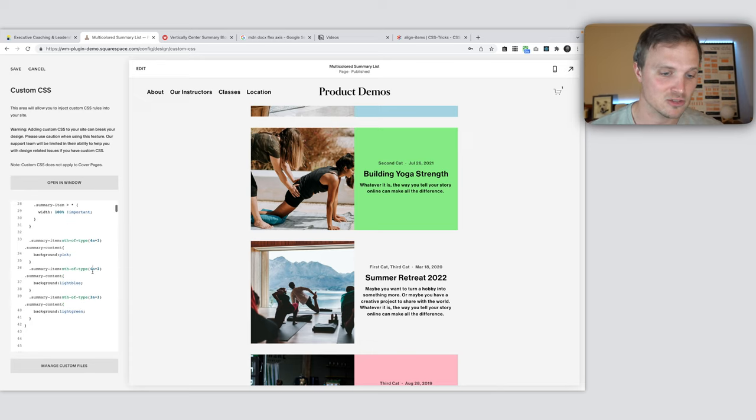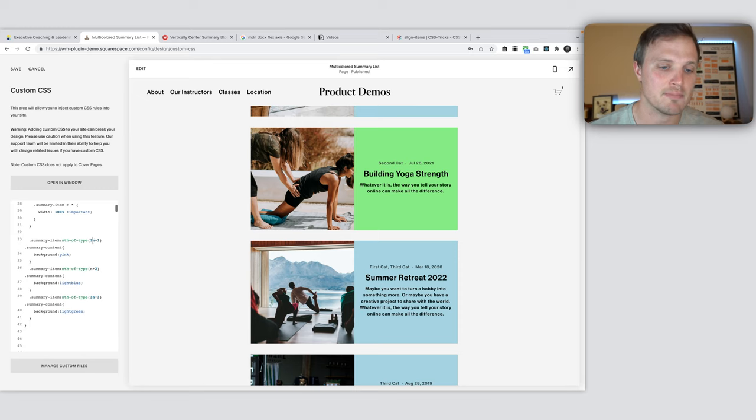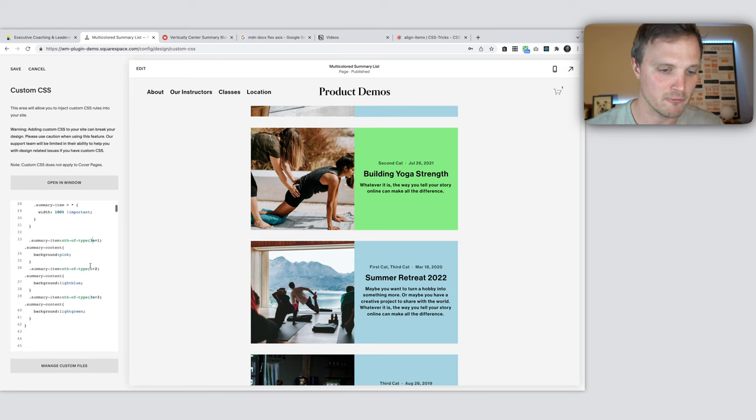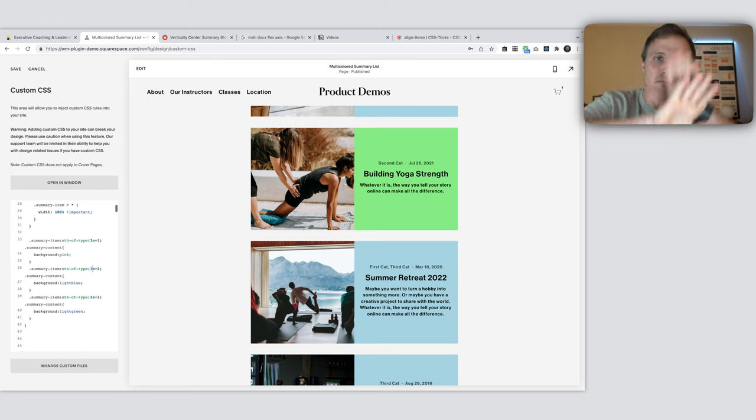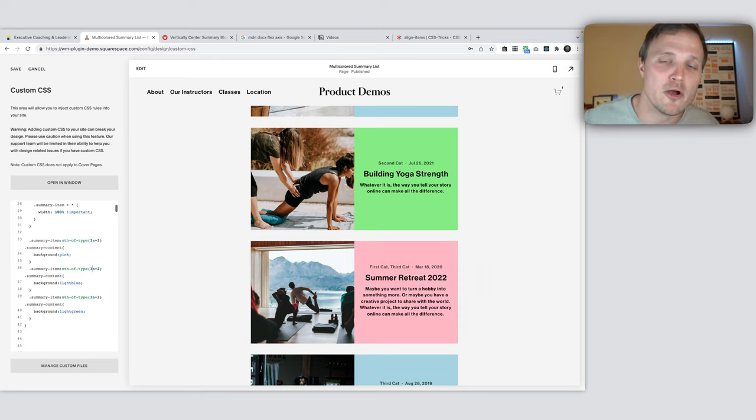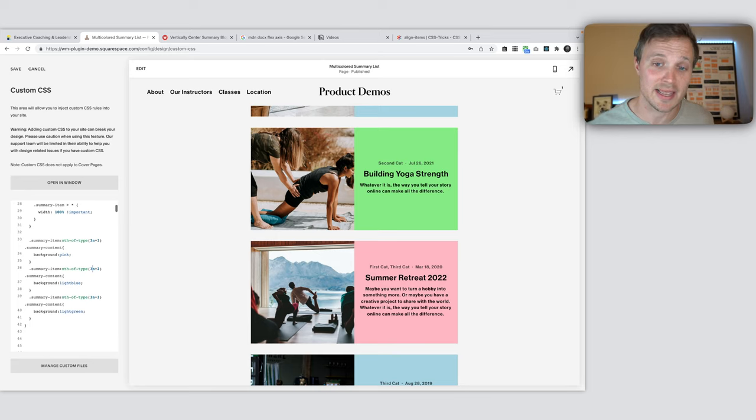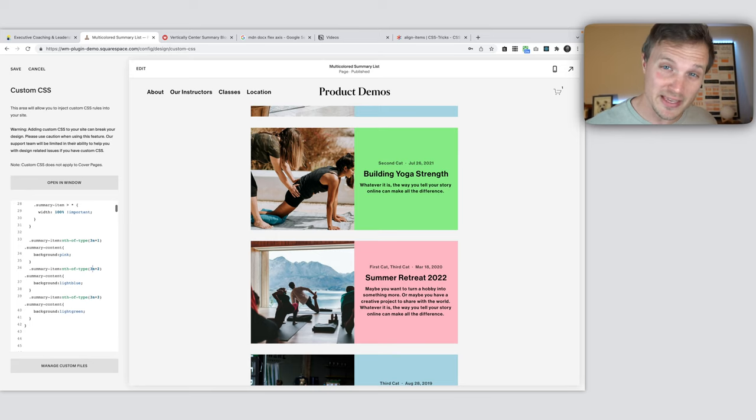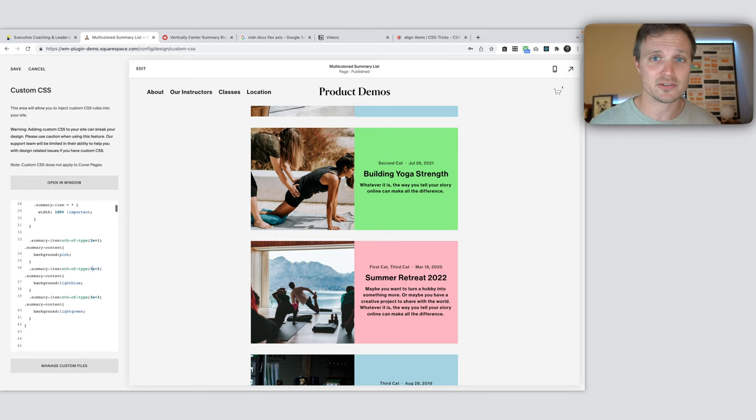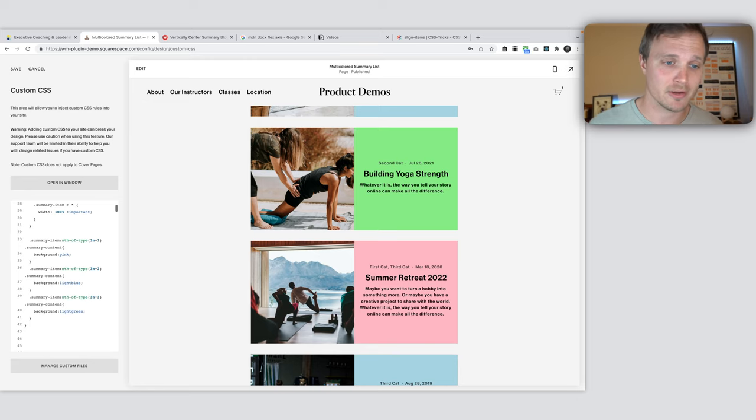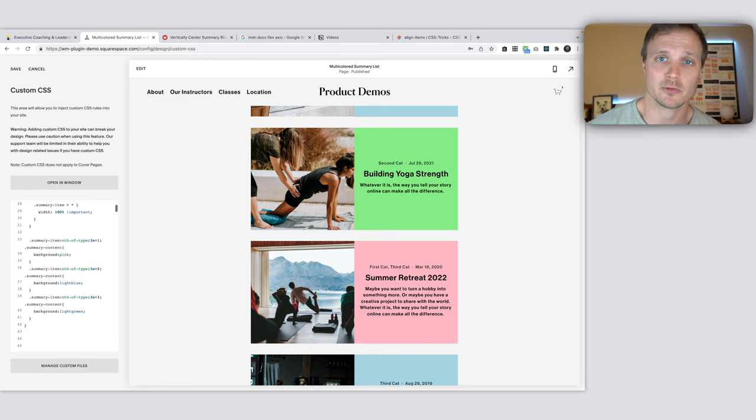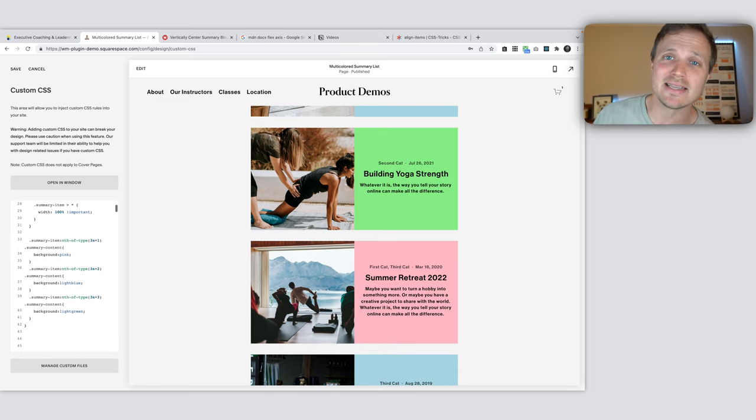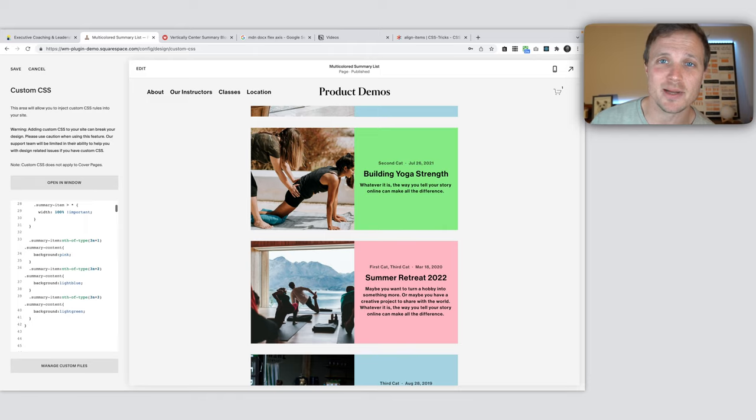That is this tutorial where we talk about nth of type and functional expressions. How fun. The more you know. I hope you learned something today. Let me know if you have any questions about this or anything else just around Squarespace in general. I love helping out people with their Squarespace websites and small businesses. I love it. I love it so much. So have a good day.